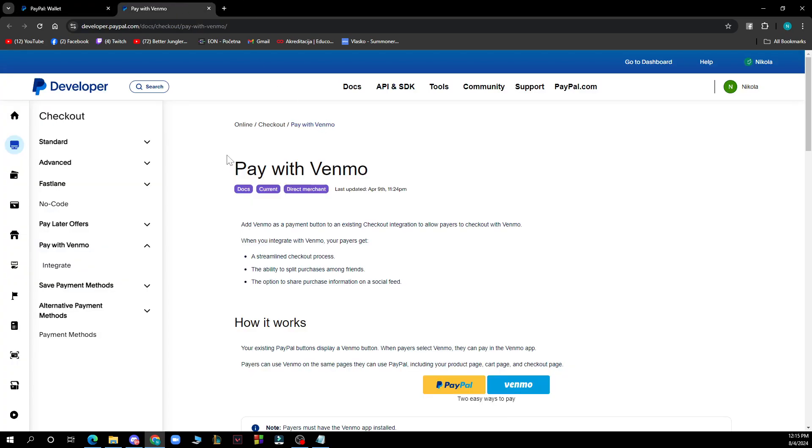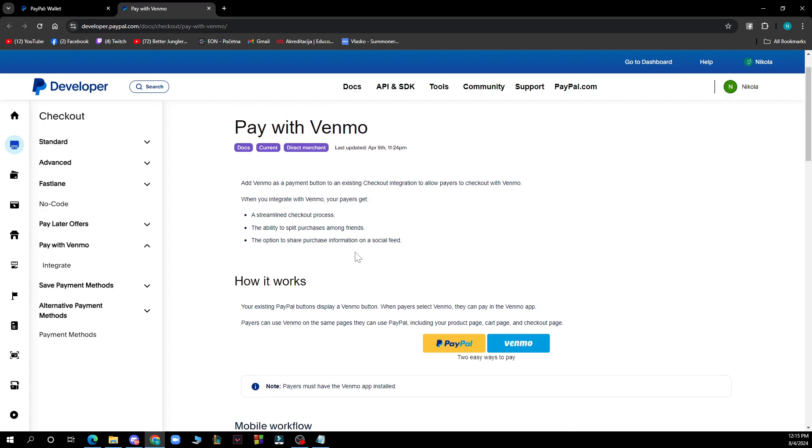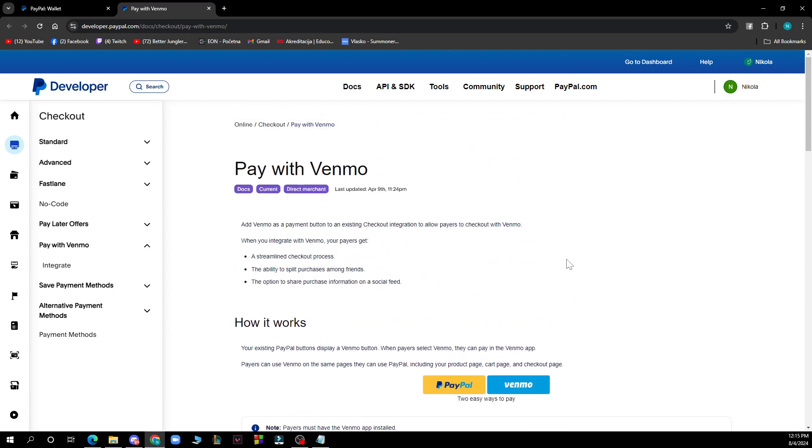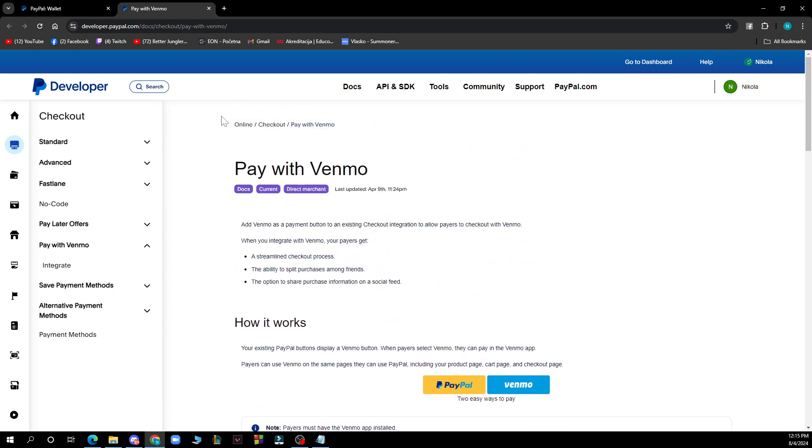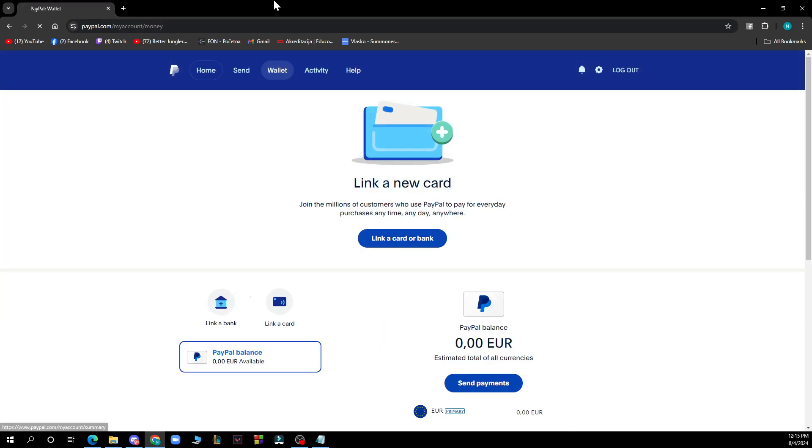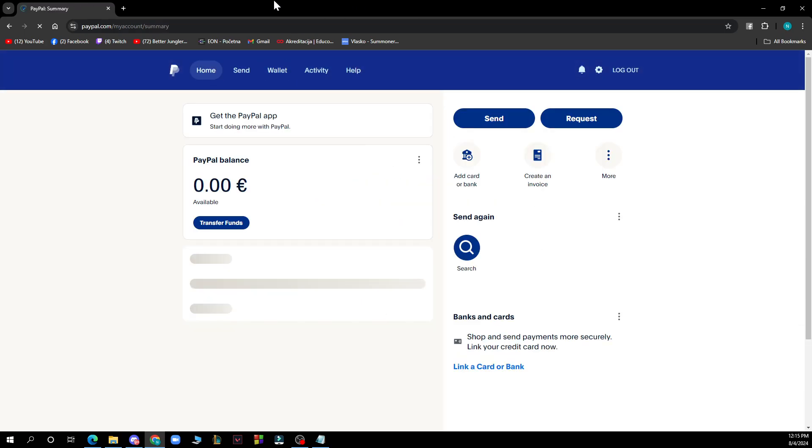You can see pay with Venmo so you can add Venmo as a payment button. You can do it here easily and check out how it works. You can check out everything if you have some extra questions here. That'll be everything for this video. I hope that you found this video informative and entertaining. If you did don't forget to like this video and share it.